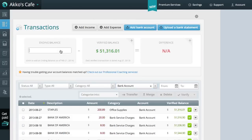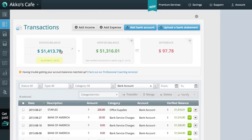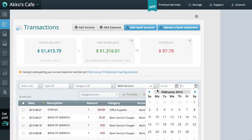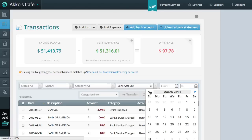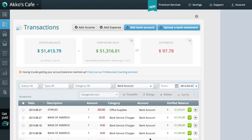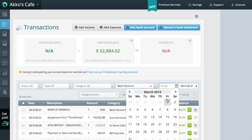Now we'll have an opportunity to enter in an ending balance. Something that tripped me up at first was the date. I want to enter in a balance as of March 31st, 2013, not February 21st, 2014. To change this date, we need to use the filters. I'll change the to date to March 31st, 2013, and I'll change the from date to March 1st, 2013.